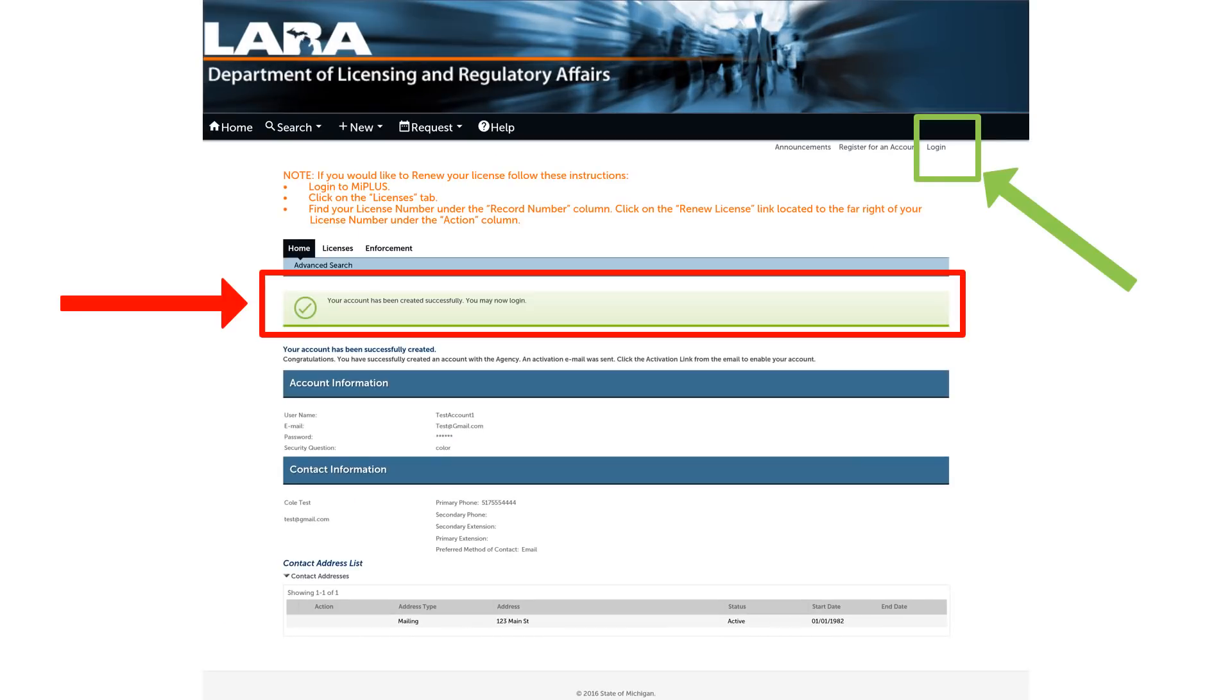Congratulations! A green box at the top of the page indicates that you have successfully completed your MI Plus registration. Click on the login button highlighted in green to start your renewal process.